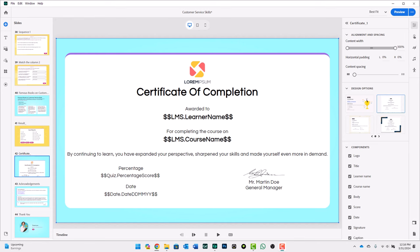We're back in Adobe Captivate 12.2, and we're taking a look at certificates of completion.